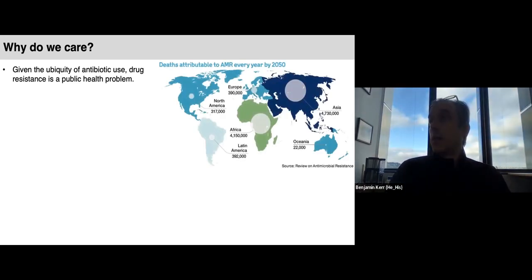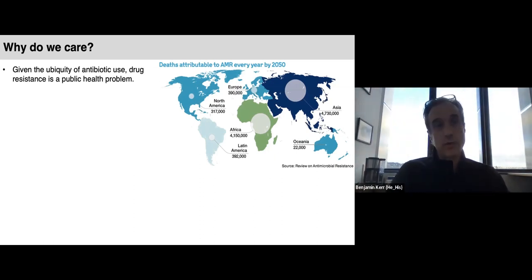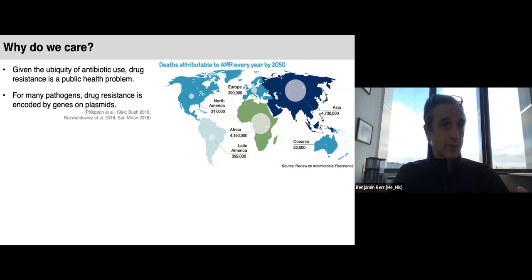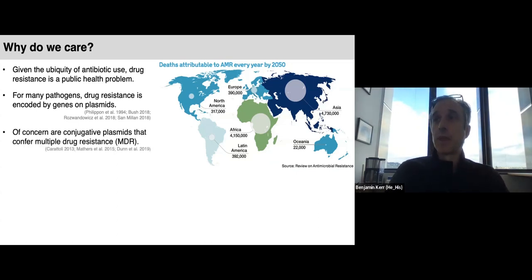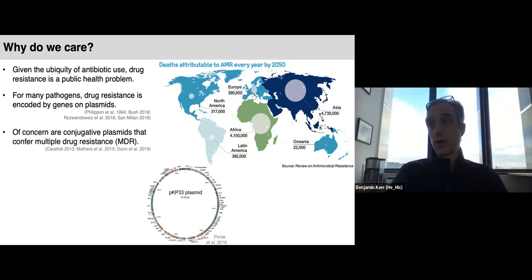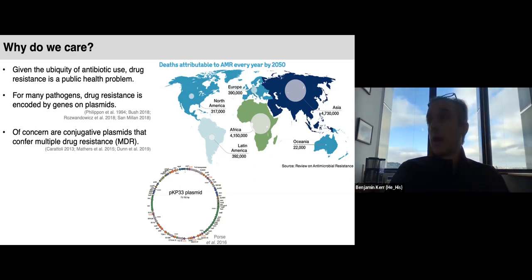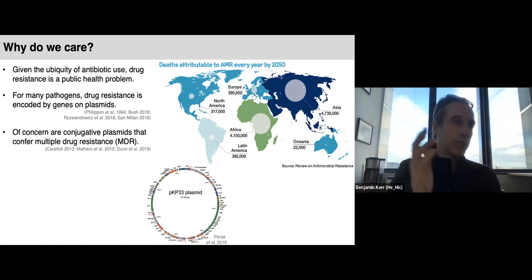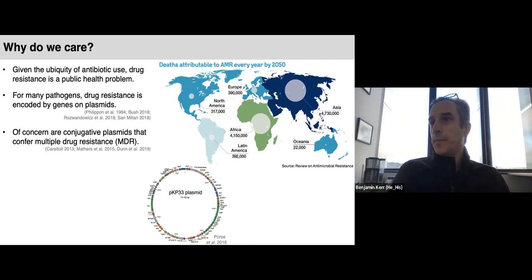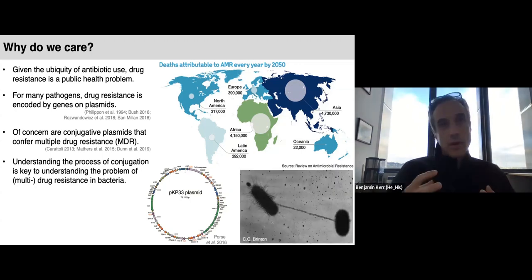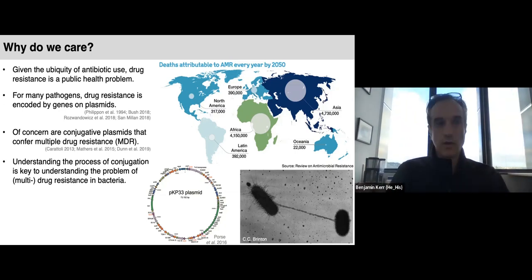Given the ubiquity of drug use in clinical, industrial, and agricultural settings, drug resistance is a major health problem. A projection of deaths attributable to antimicrobial resistance by 2050 suggests the total will outstrip deaths due to COVID and even deaths due to cancer. Drug resistance is often carried on these mobile conjugative plasmids. Of particular concern are plasmids containing multiple resistance genes — for example, one Klebsiella pneumoniae clinical isolate carries 11 genes encoding resistance to beta-lactams, aminoglycosides, sulfonamides, and others.